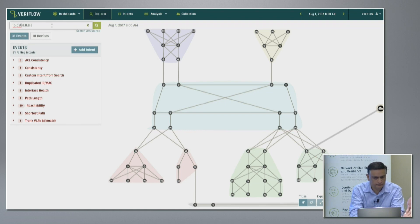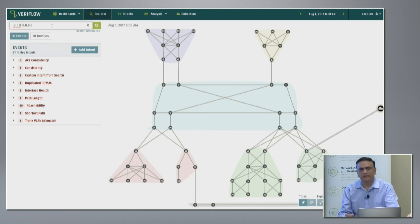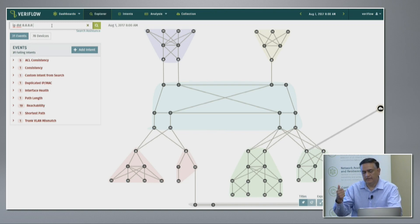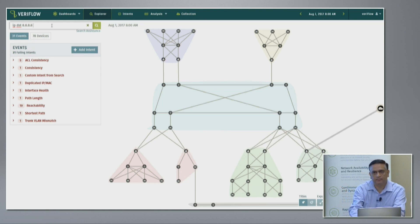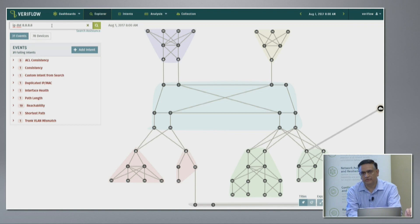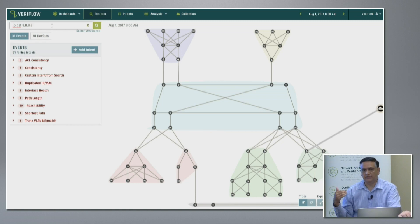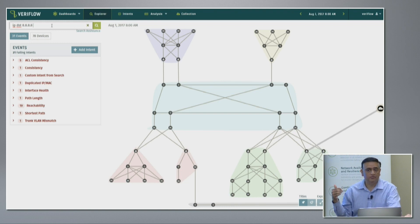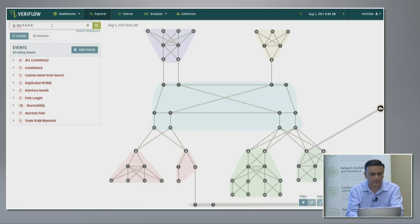Q: How do you build the network graph? A: The network graph is built based on not just the config but also CDP and LLDP information. Q: What if I don't run any? A: Some customers intentionally block it. We handle it two ways: it can be manually entered, or we can glean information from the MAC table and ARP table and build most of the graph that way.